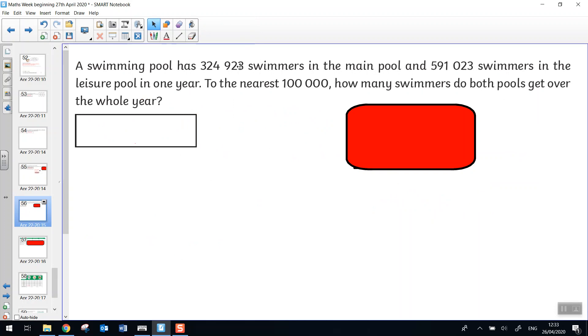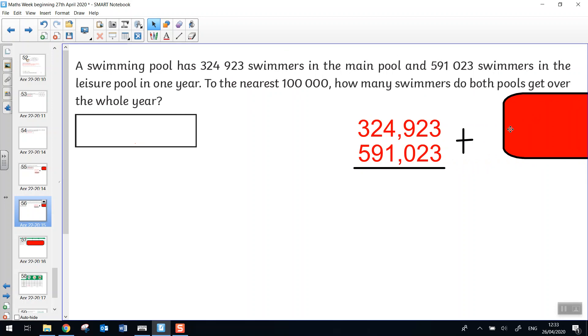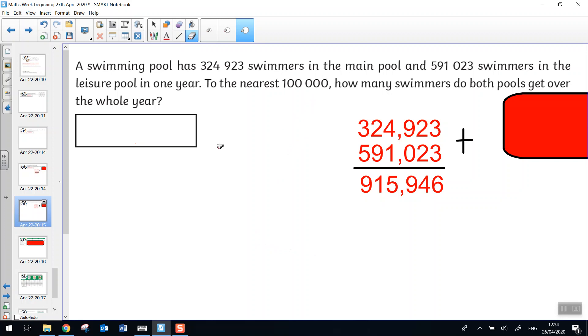Here's another one that I think I can see two numbers. I might need to do some calculations first. A swimming pool has 324,923 swimmers in the main pool and 591,023 swimmers in the leisure pool in one year. To the nearest 100,000, how many swimmers do both pools get over the year? So let's add them together and then work out how many. Pause the video and have a go. Yeah, so when we add these up, it gives us 915,946. And when I round that to the nearest 100,000, it gives me 900,000. Well done if you got that.